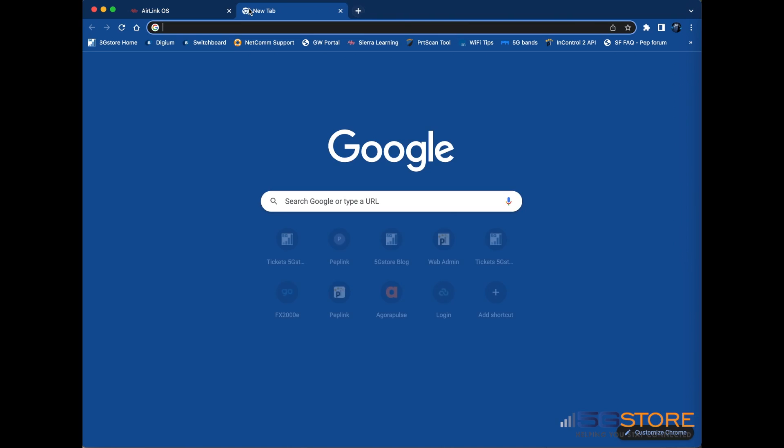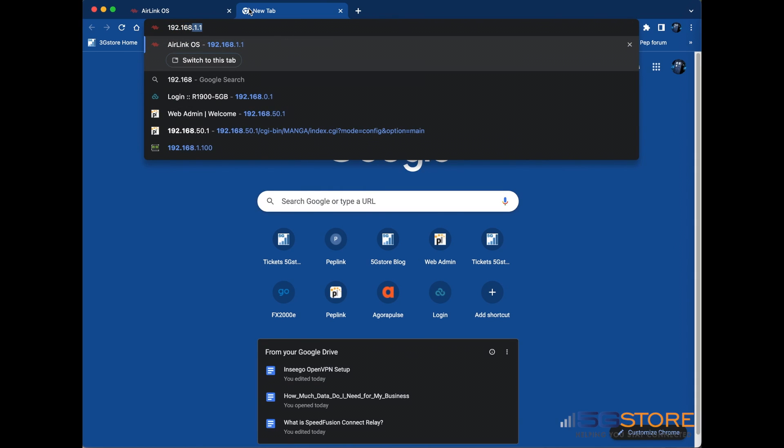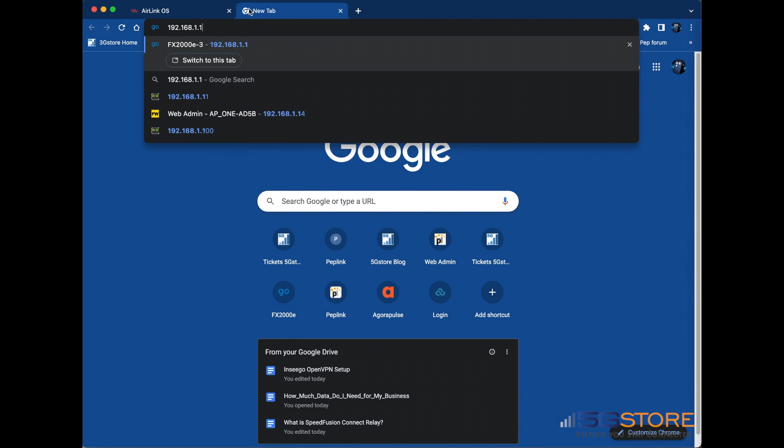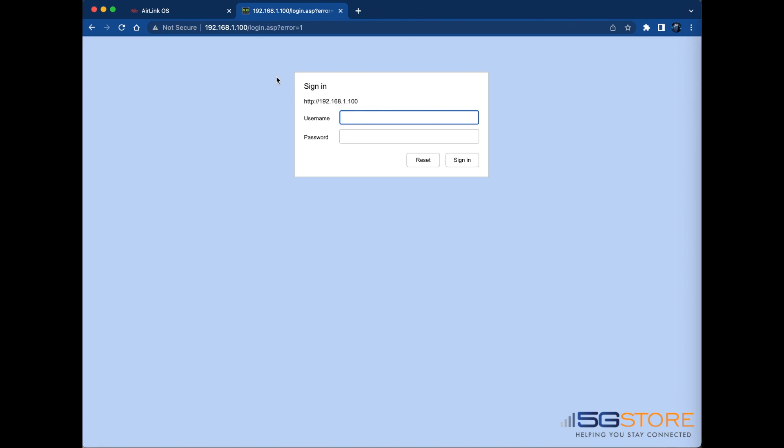It's a good idea to confirm you can reach the device while you're on the same local network. This helps verify what port the device is accessed at. In our case, it's port 80, which is very common. We need to select an unused port to forward traffic to.